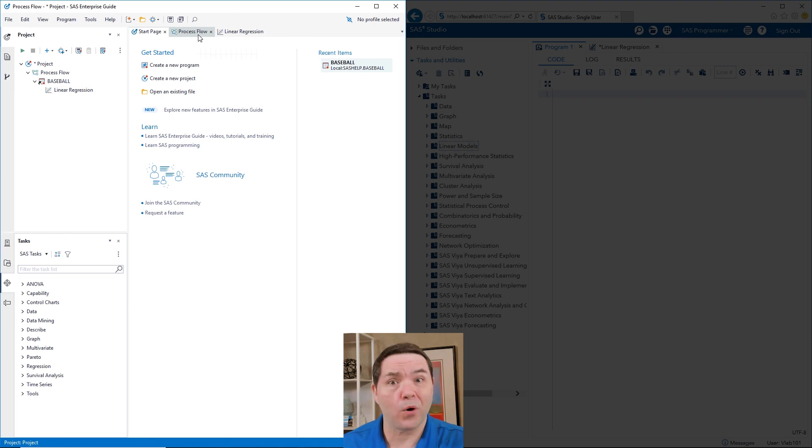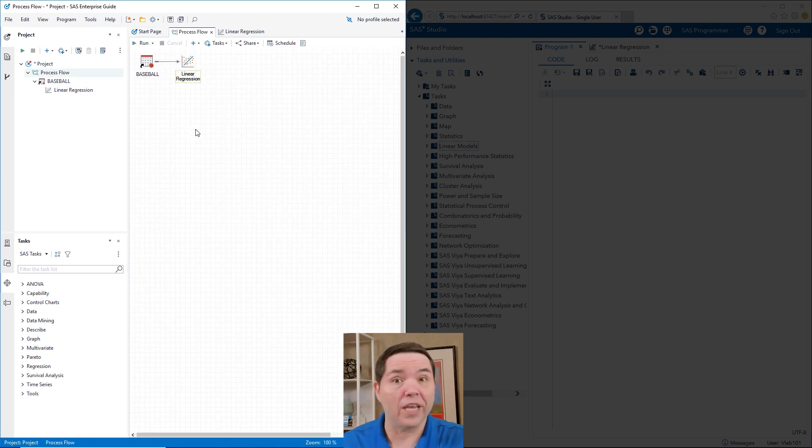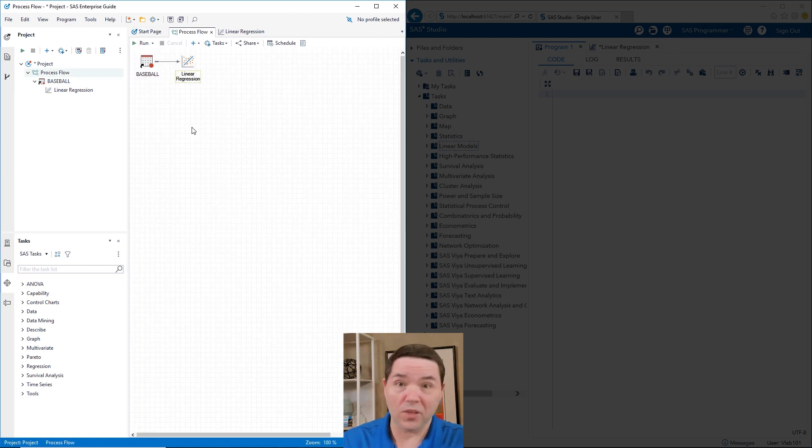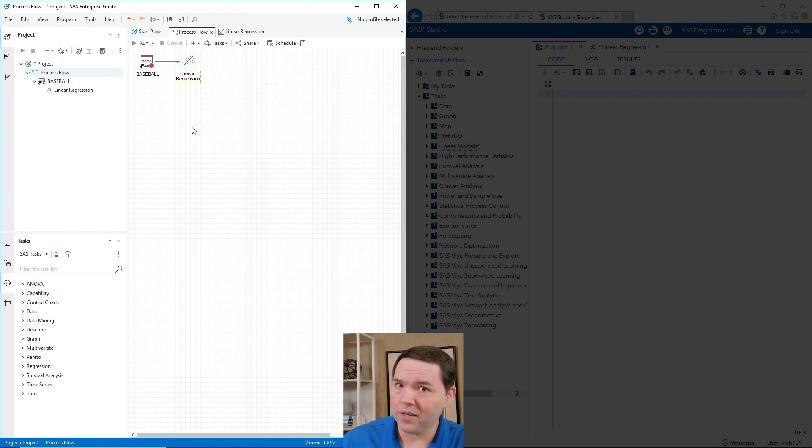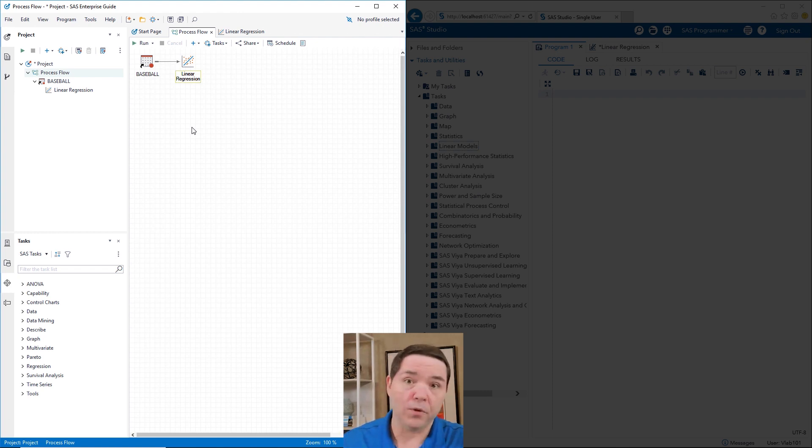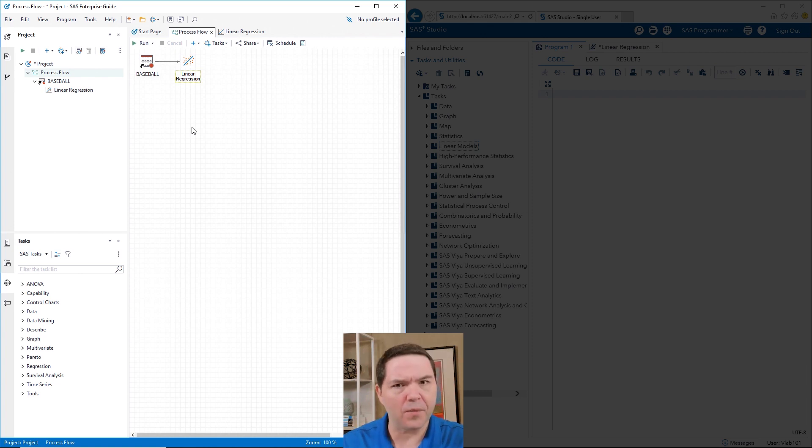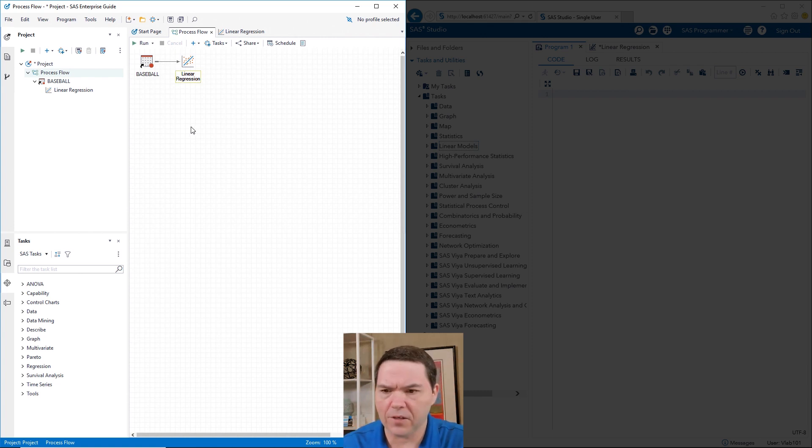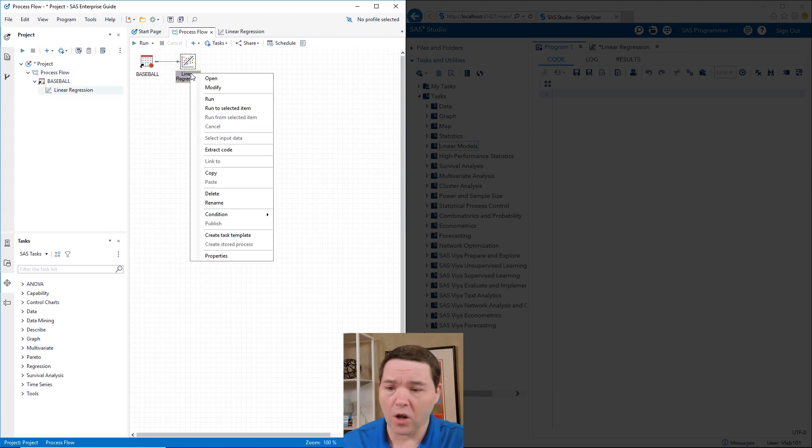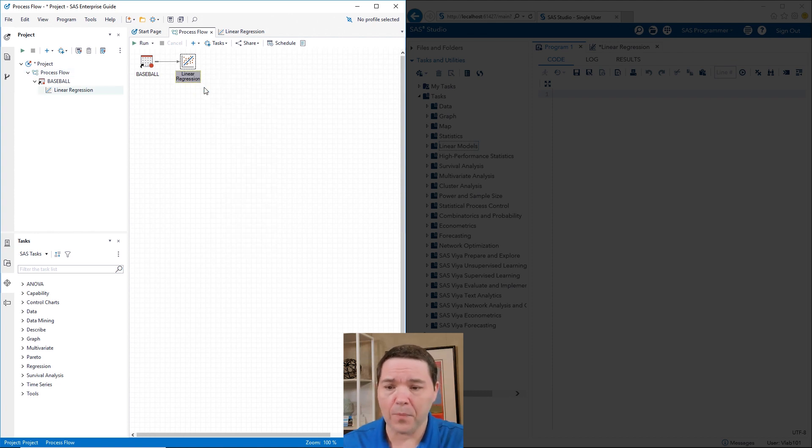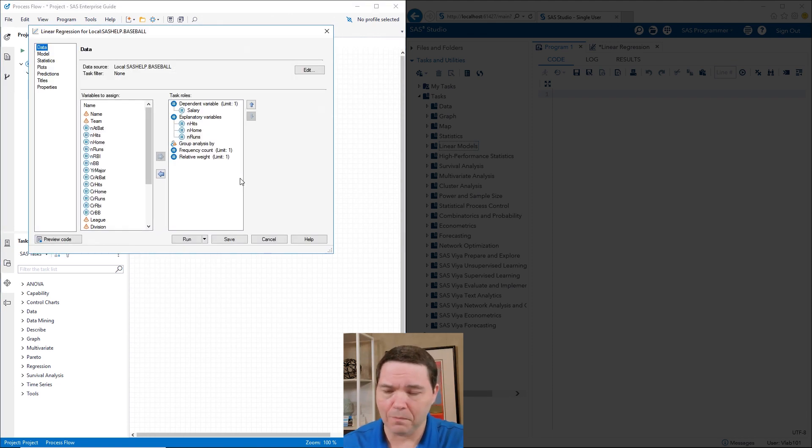So I've already got a process flow ready to go. The data set that I'm using in both of these examples is the baseball data set and it's in the SAS help area and you have that on your machine already. So feel free to play around with that data set if that's of an interest to you.